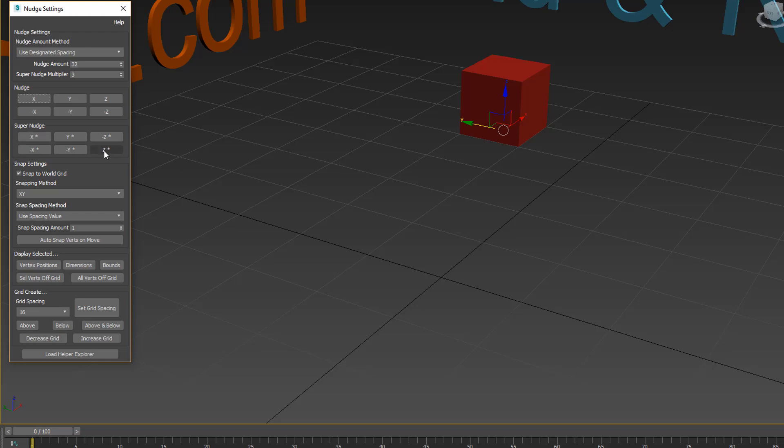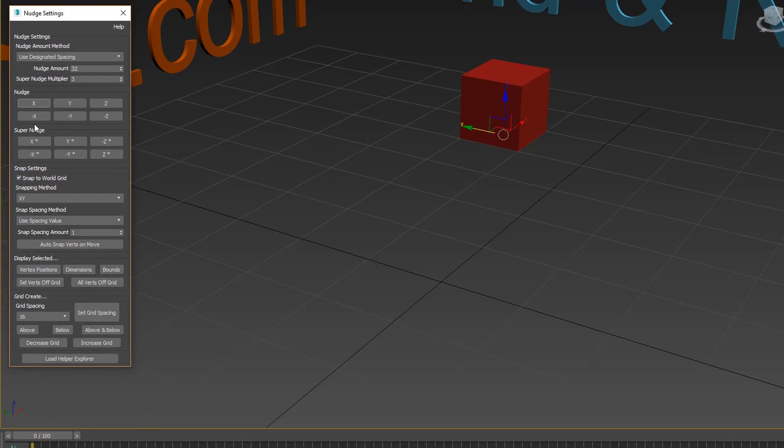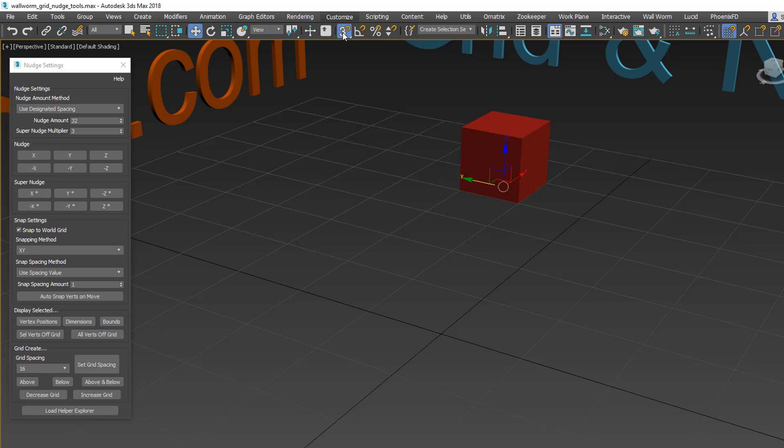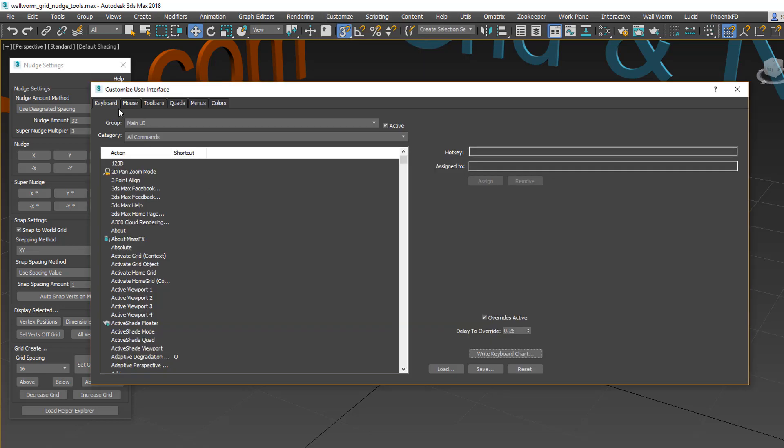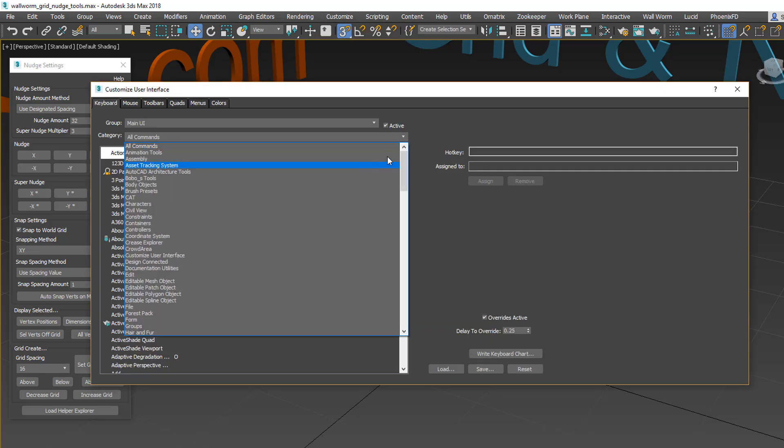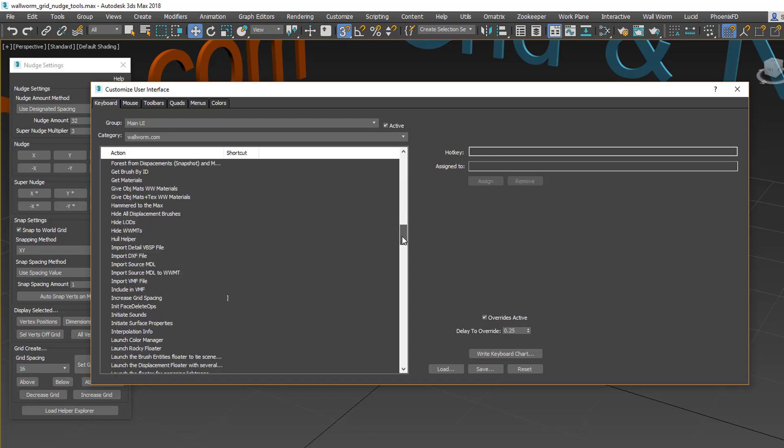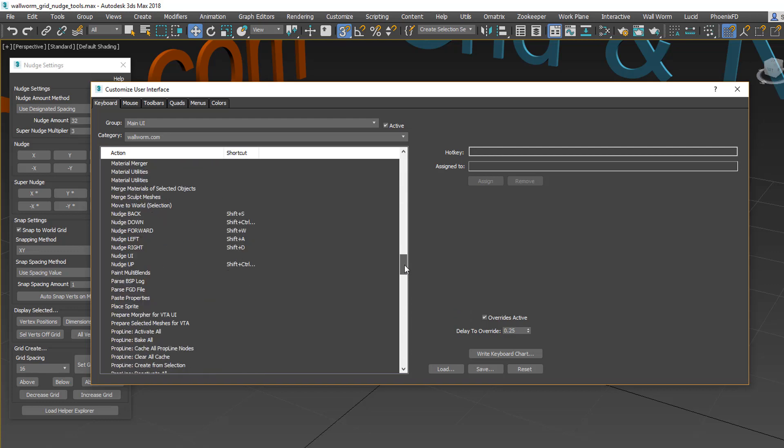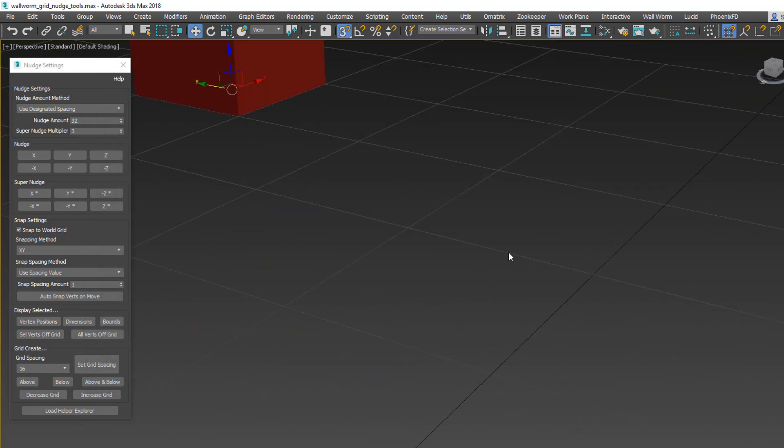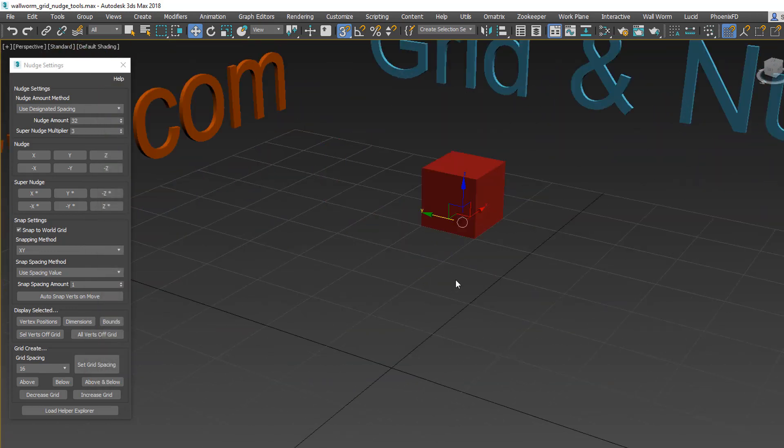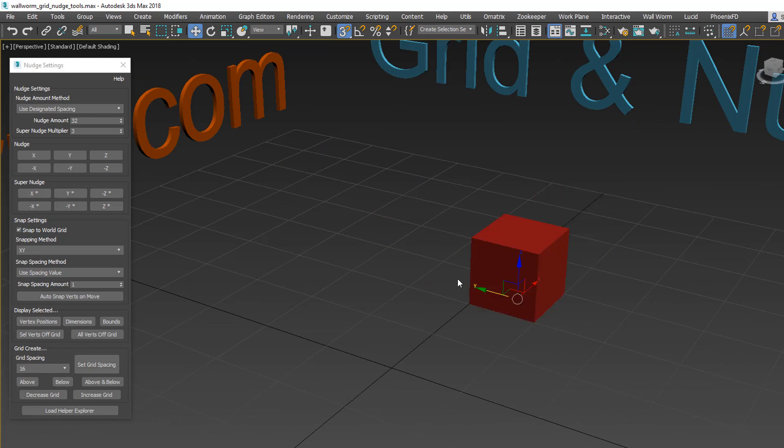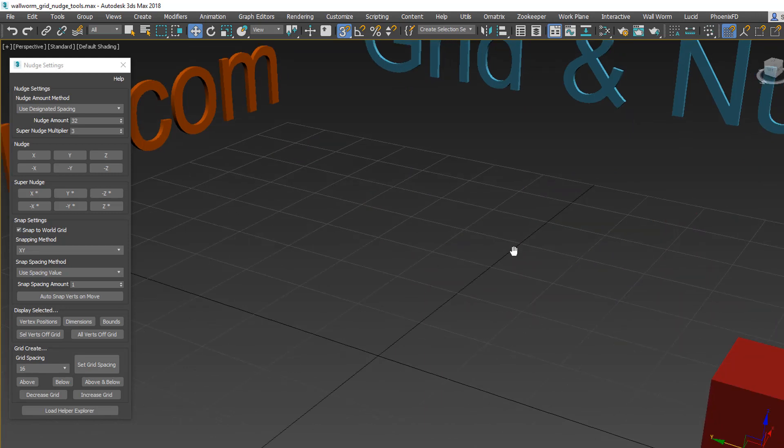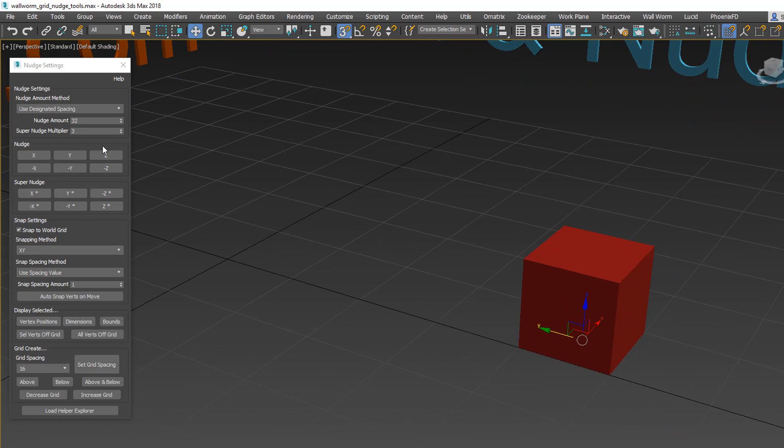All of these buttons can be bound to keyboard shortcuts, which you can do under Customize, Customize User Interface. Go to the keyboard tab and choose wallworm.com from the list. You'll find that there is a bunch of options that include nudge back, down, forward, left, and right. In this case, you can see that I have some of these buttons bound. So actually, I can use my keyboard. If I hit my keyboard, it will move around by those units. So again, these can be bound to keyboard shortcuts.